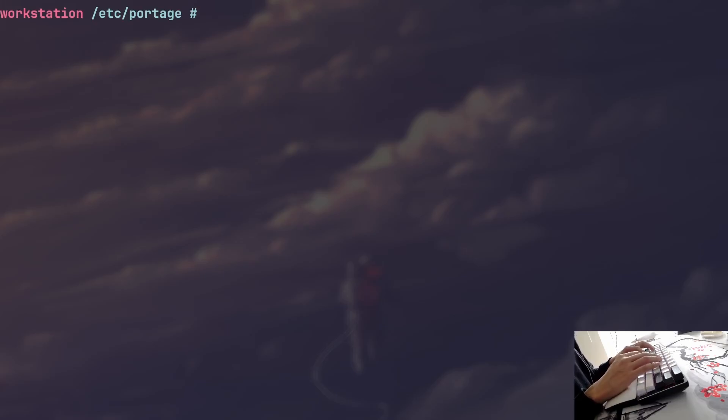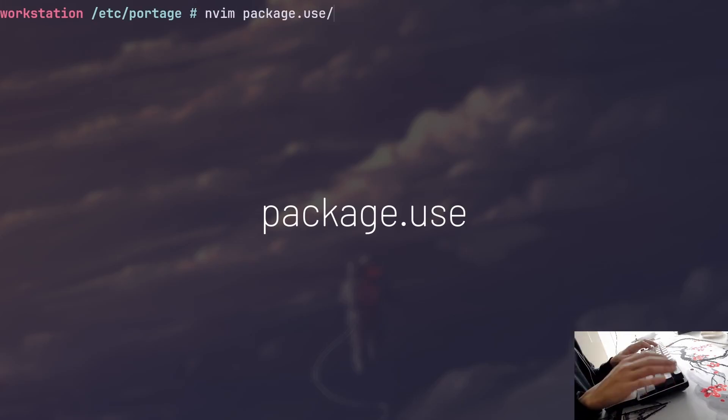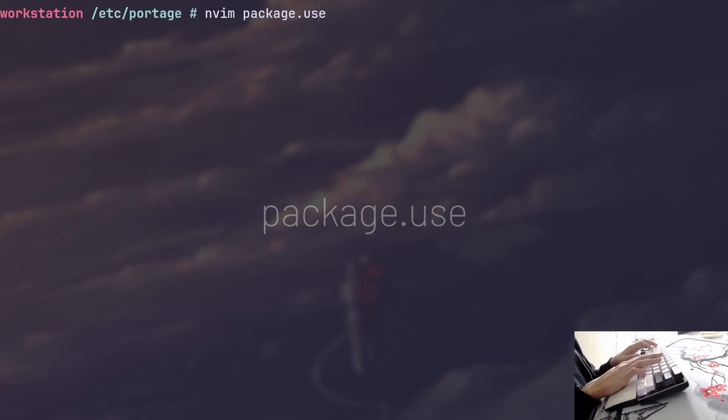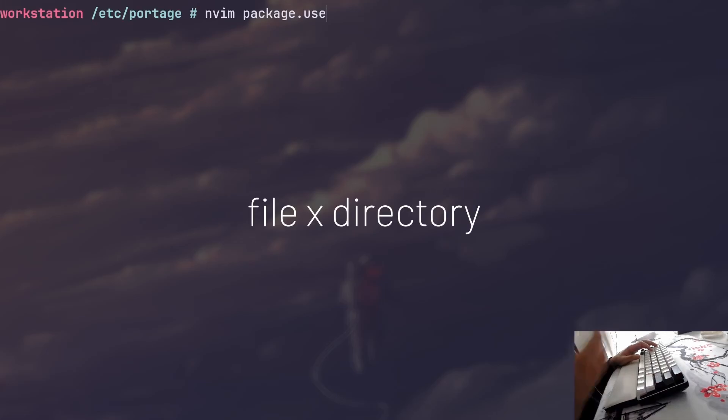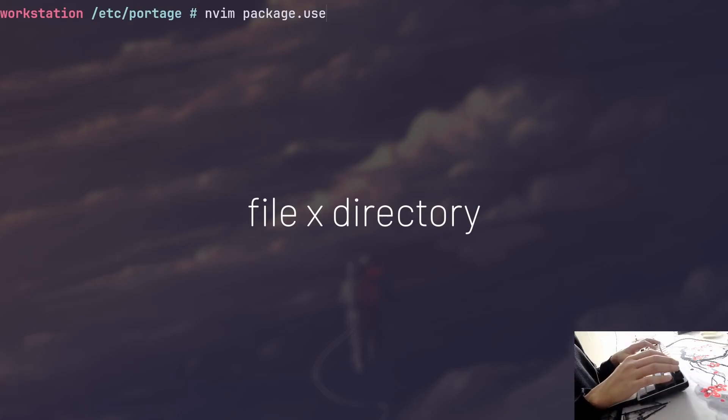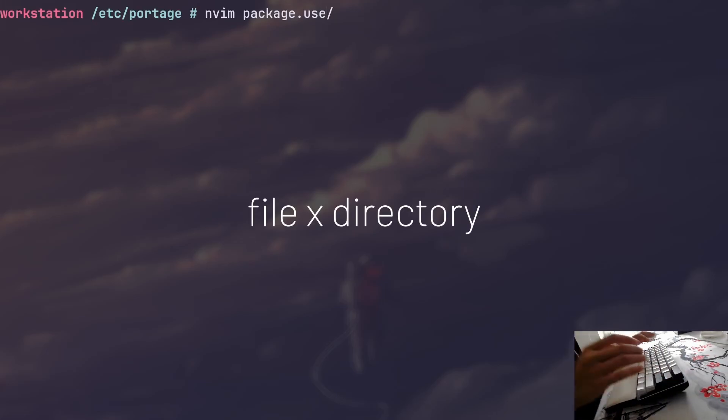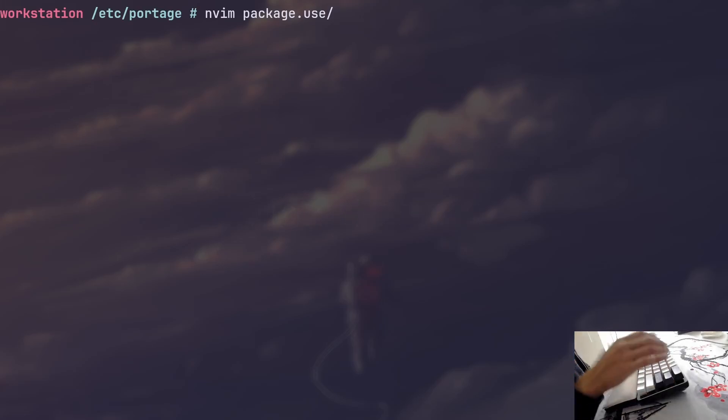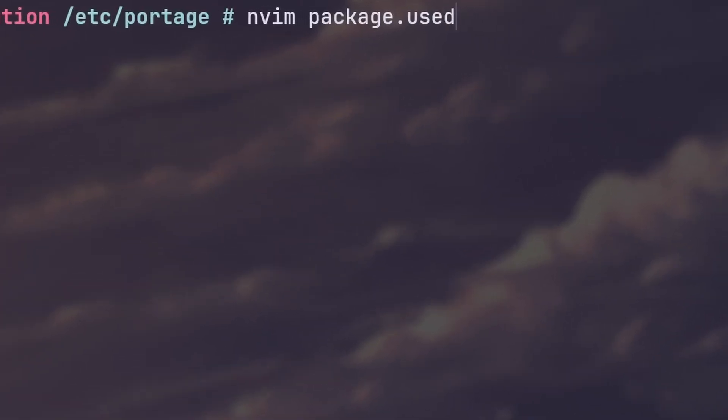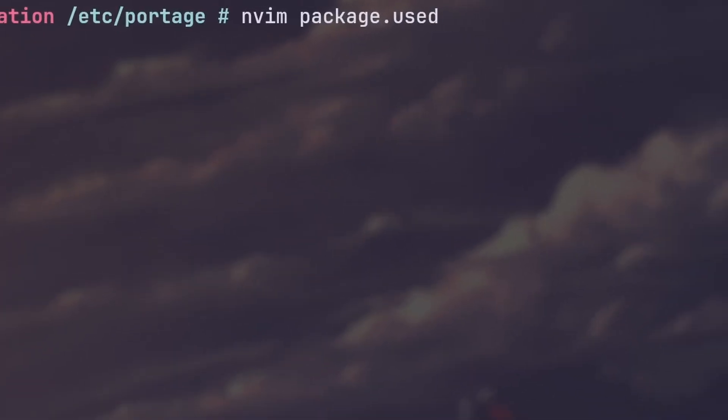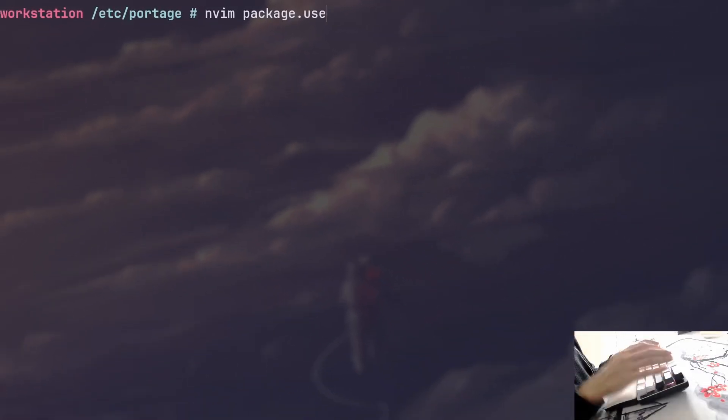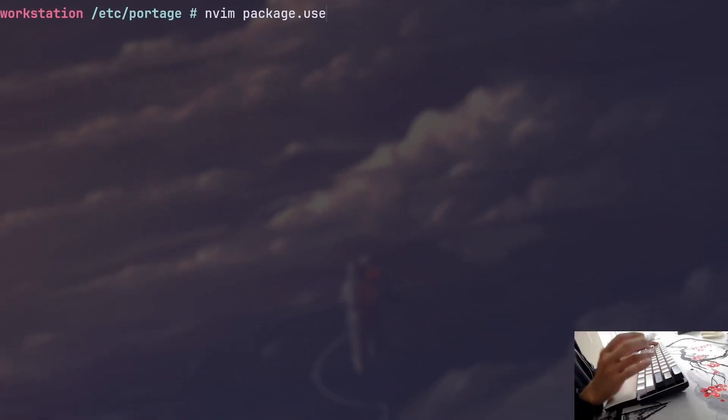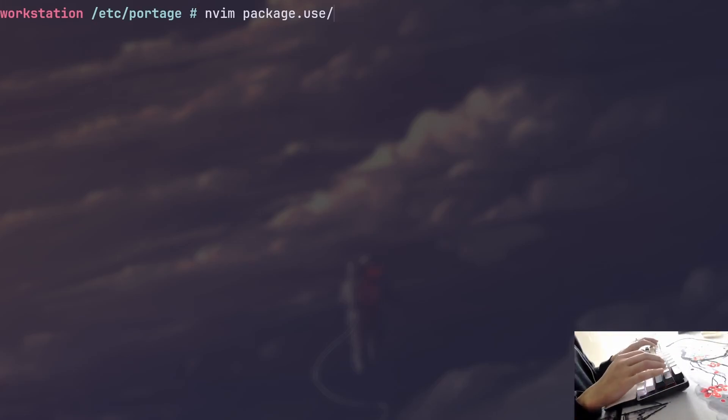The other file that we're going to take a look into is called package.use. And I forgot to mention that Portage doesn't really differentiate whether package.use is in fact a file that already contains those configs or whether it's a directory that contains the subsequent files with those configurations. Portage will treat it the same as long as you name it correctly. You cannot just simply rename package.use to package.used without any workarounds and expect it to work. It has to be named correctly, but whether it is a file or a directory containing files, it doesn't matter as long as the configs are there.